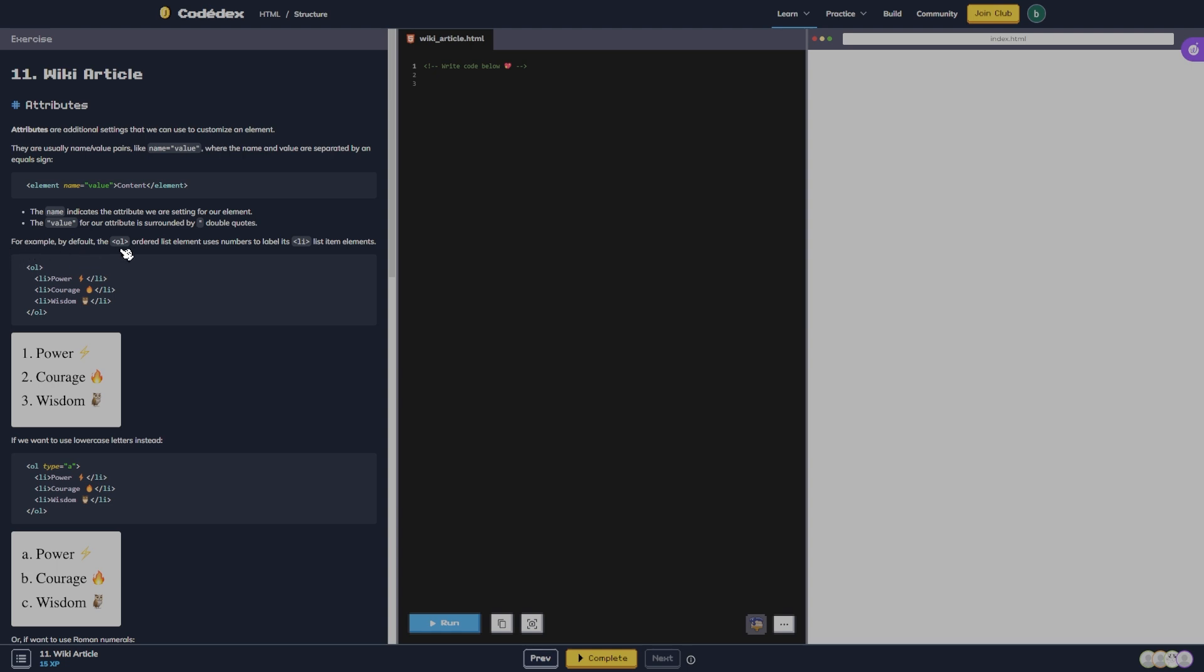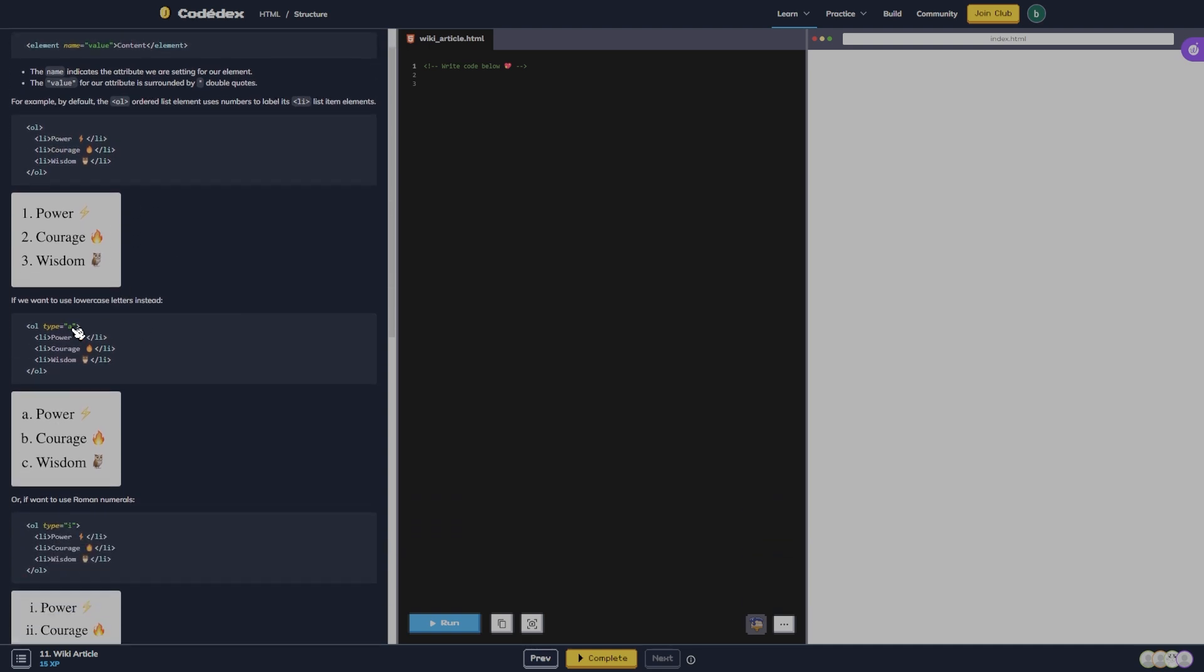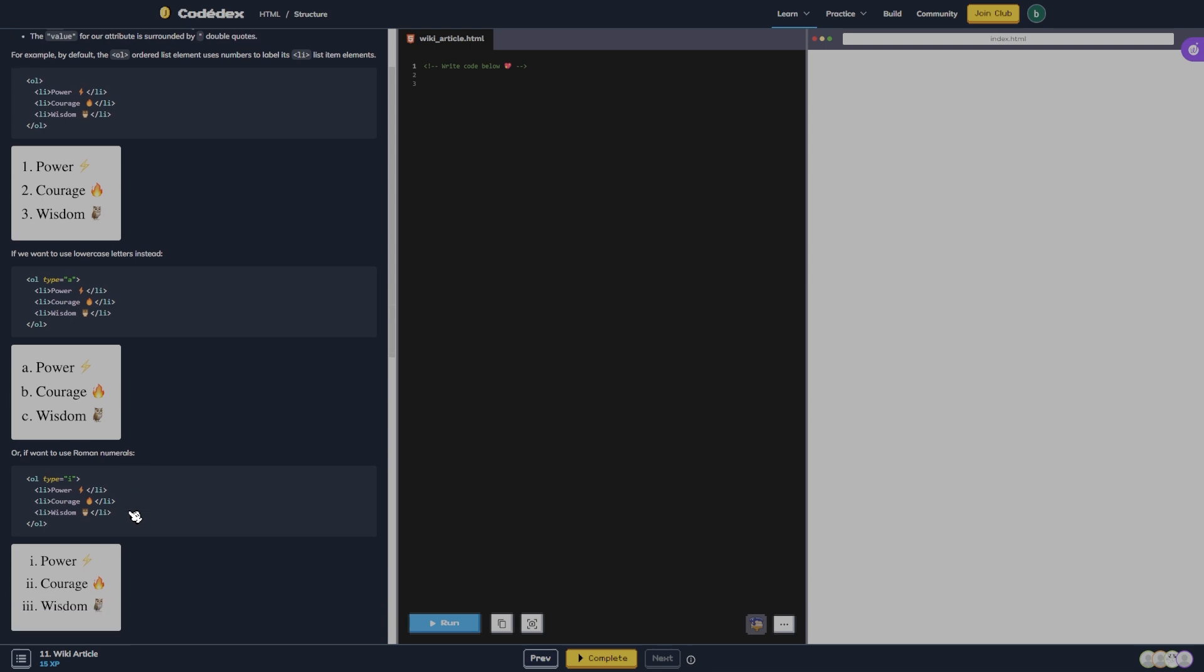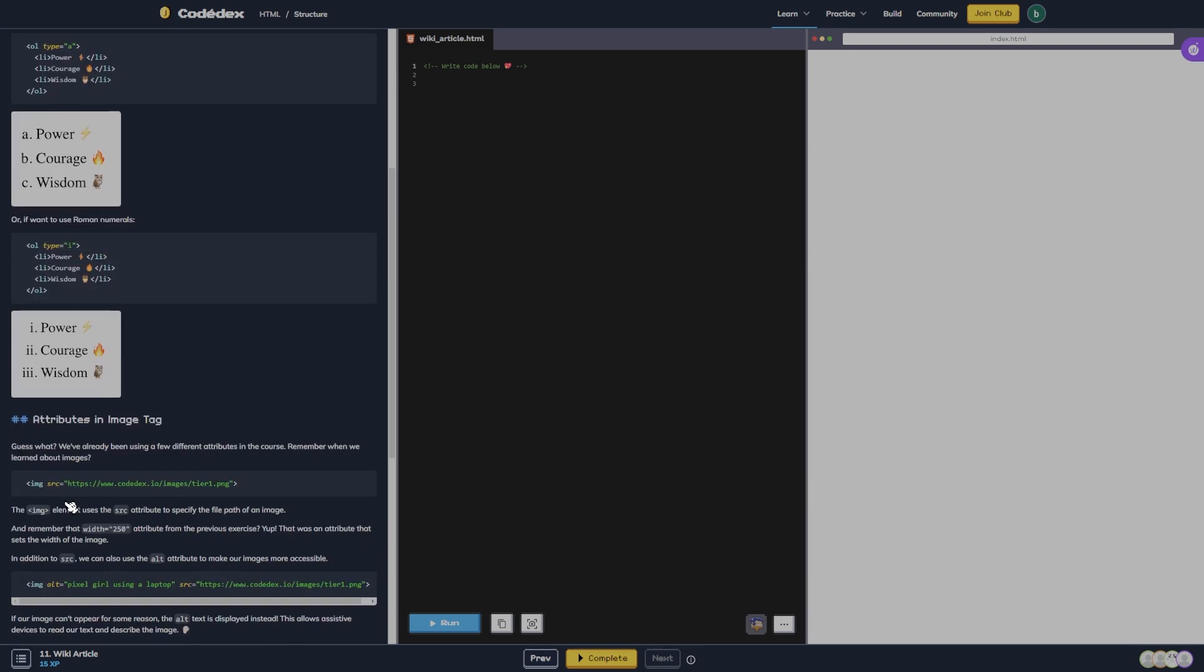The value for our attribute is surrounded by double quotes. For example, by default the ordered list element uses numbers to label its list item elements. If we want to use lowercase letters instead, we do OL type equals A, or if we want to use Roman numerals, I.